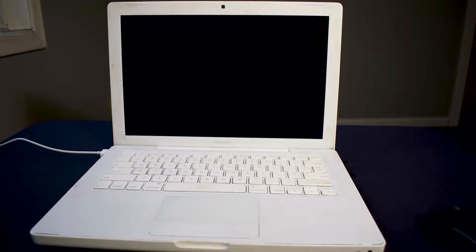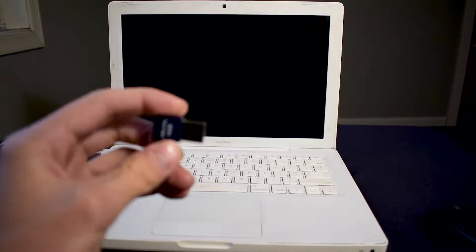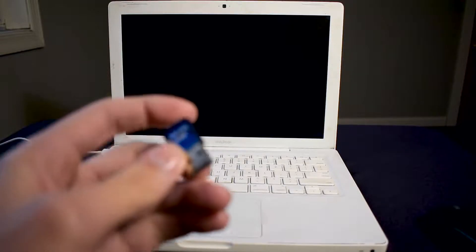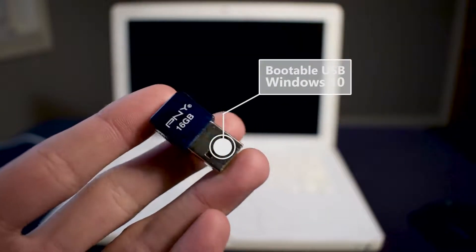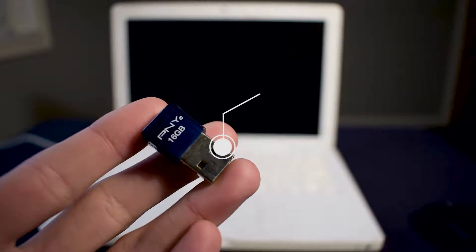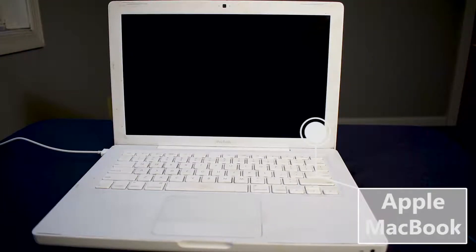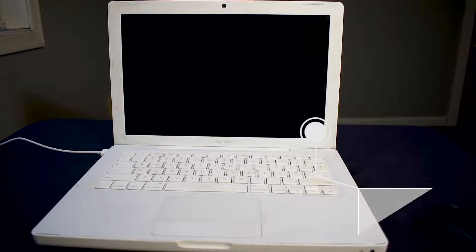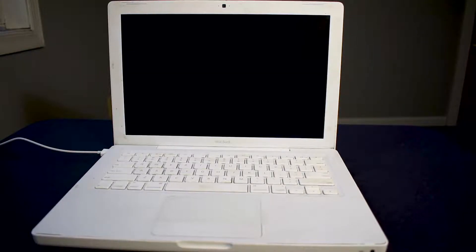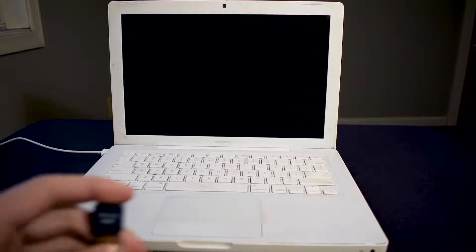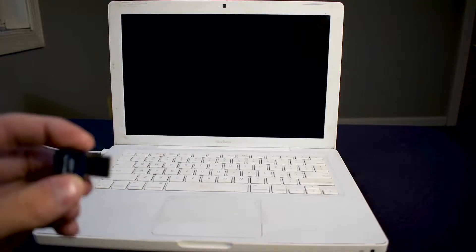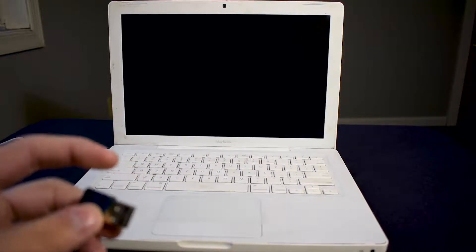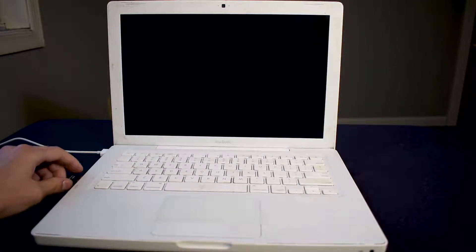So what you're gonna need for this: you're gonna need a USB with Windows 10 on it, right like that, and you're also gonna need the Mac. Obviously, and I also like to get a mouse. I have a wireless mouse here because it's much easier to use.